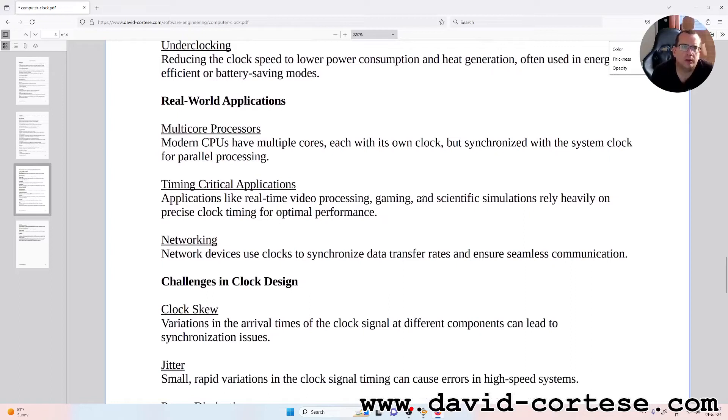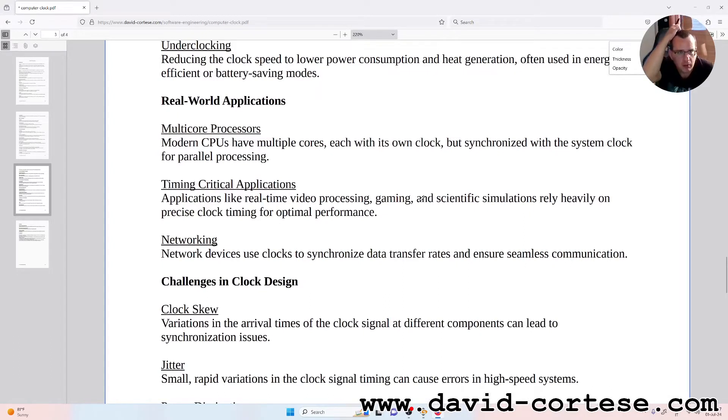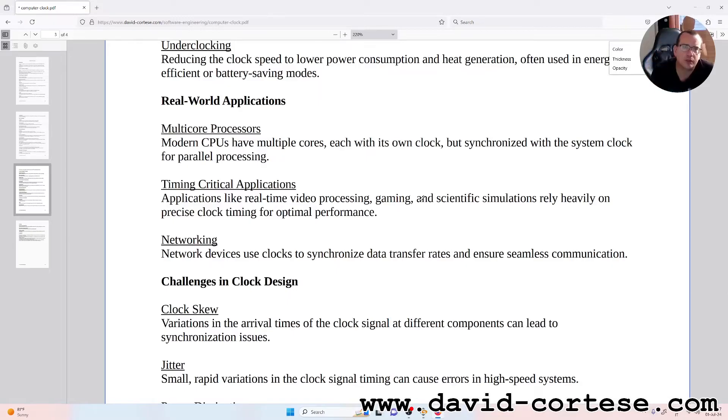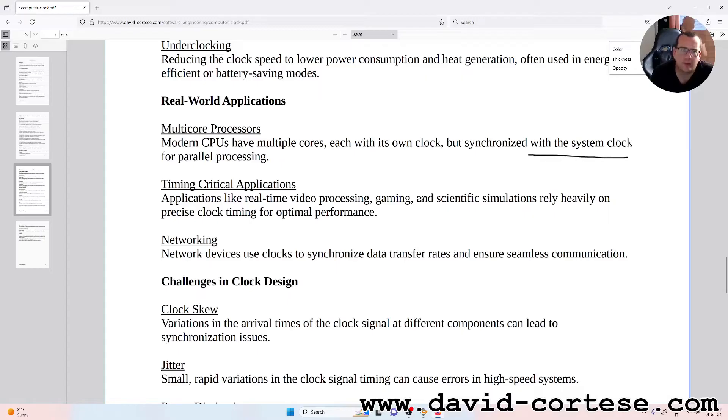Real world applications. Multi-core processors: modern CPUs have multiple cores, each with its own clock but synchronized with the system clock for parallel processing.